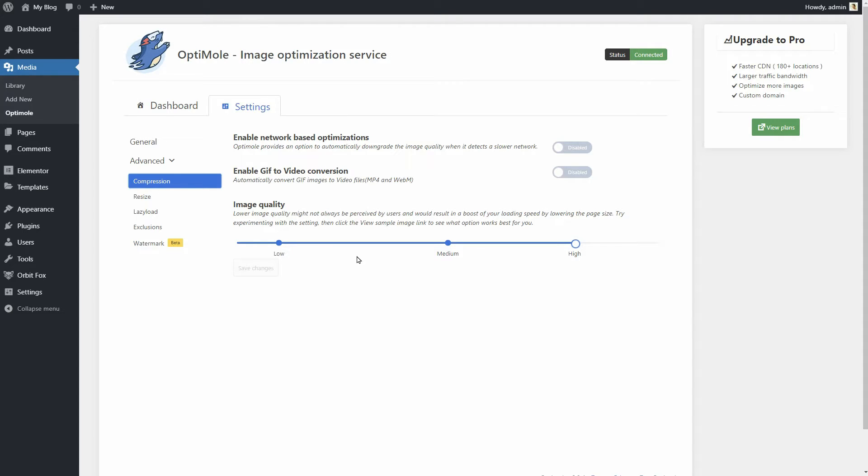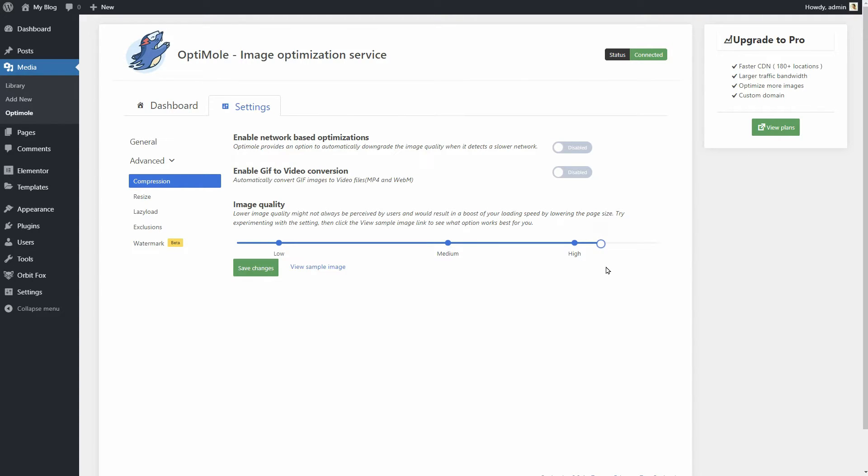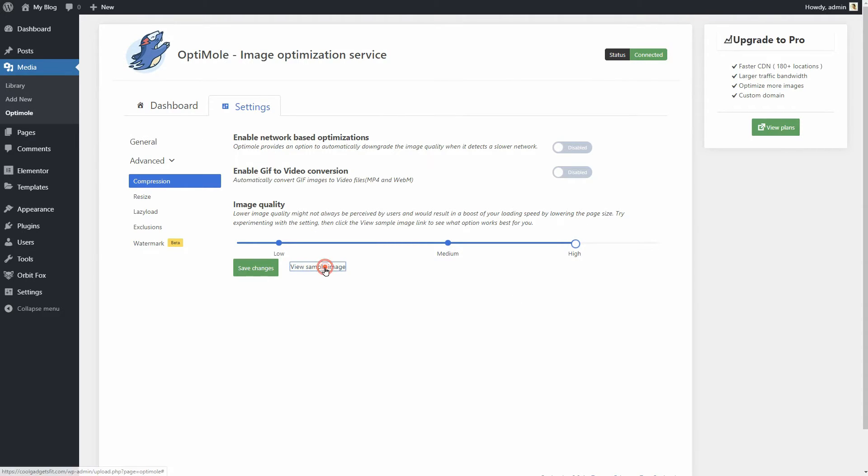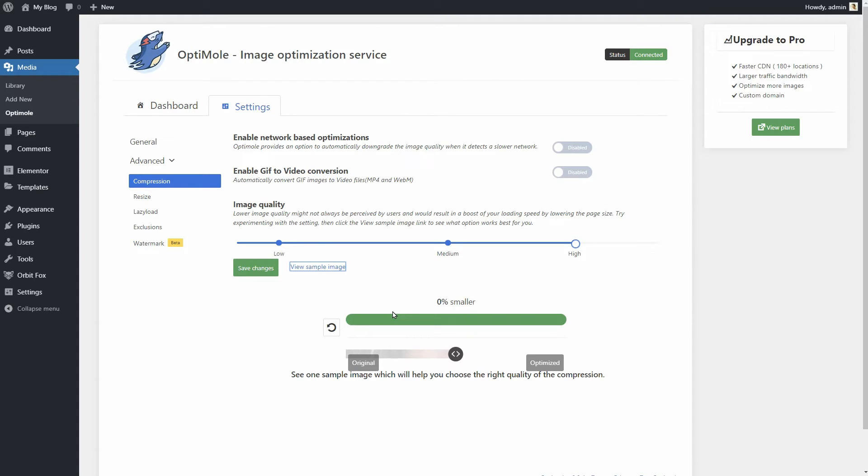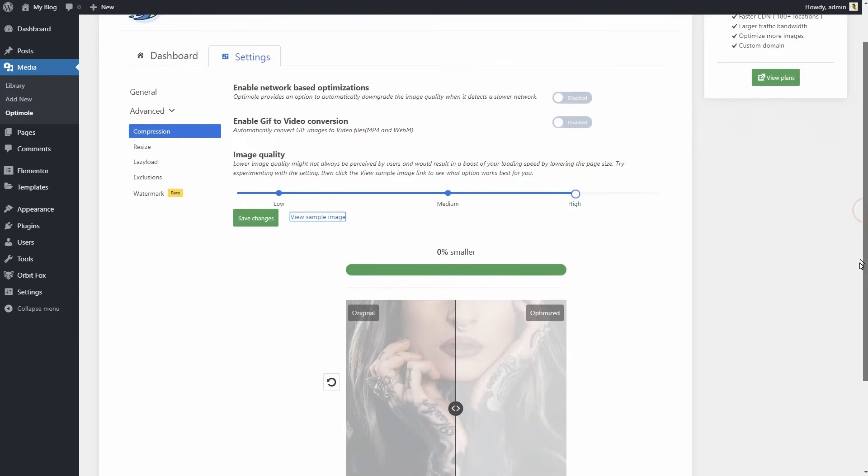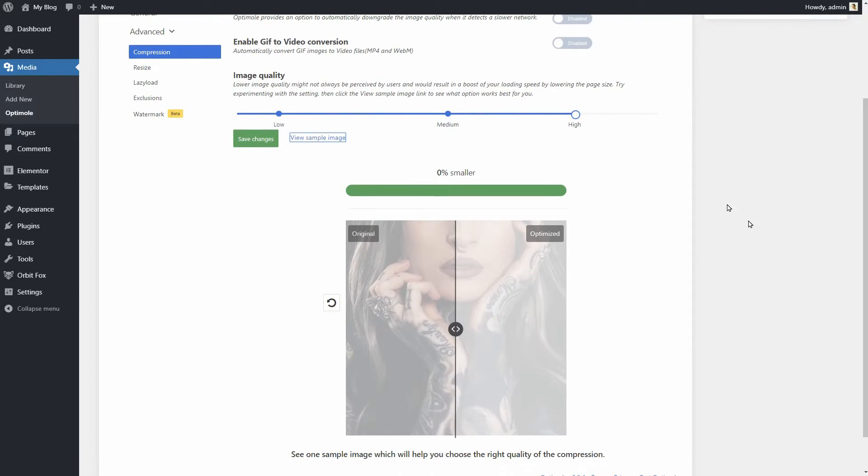Optimoli comes with three settings for the compression level. Depending on your site and the types of images you publish, some of these settings might be better for you than others. I'd recommend switching through the low, medium and high settings to see what the impact is on your images. Optimoli offers a quick preview as you toggle through these settings.